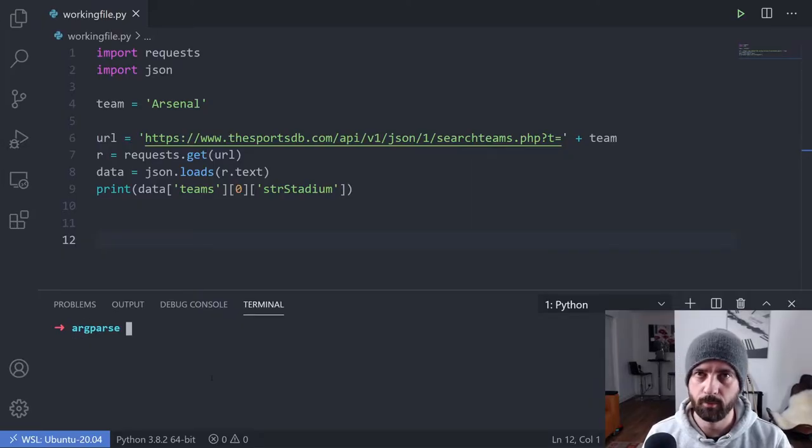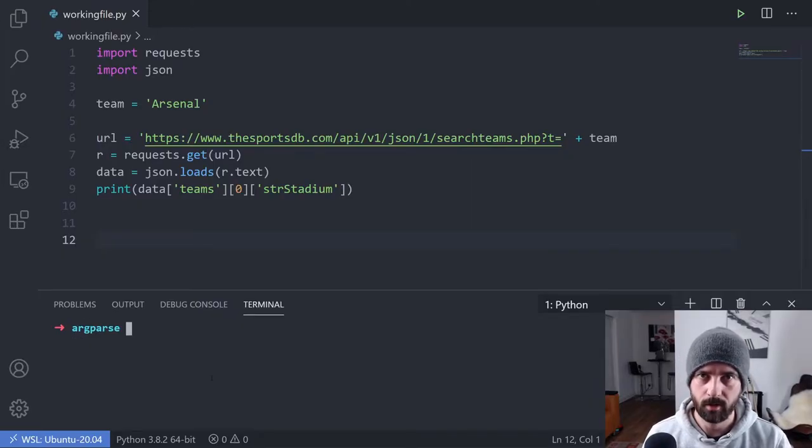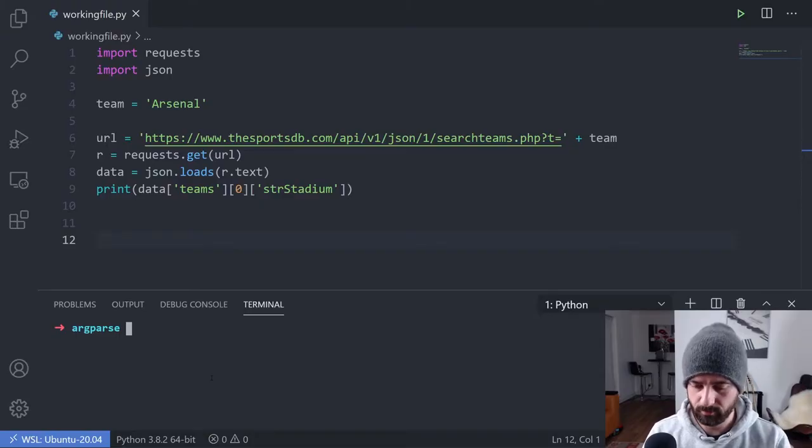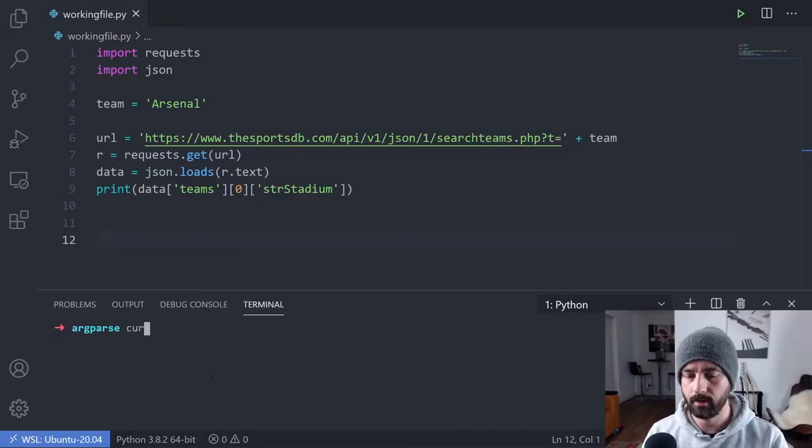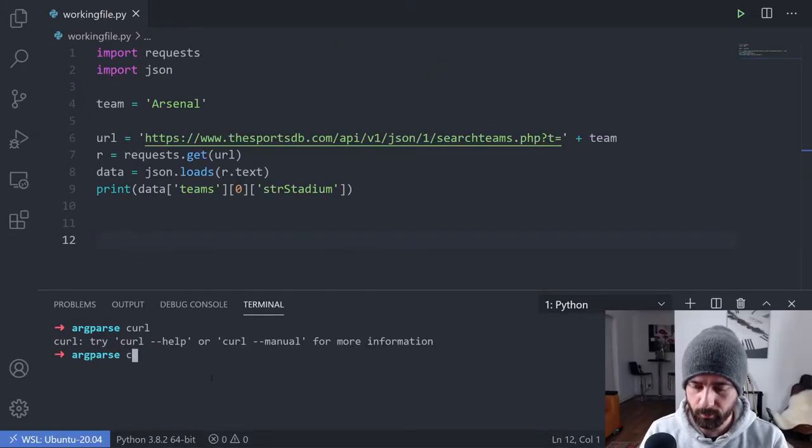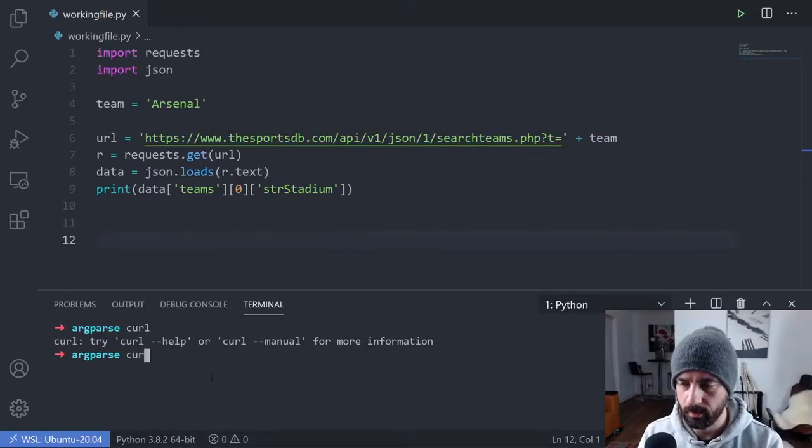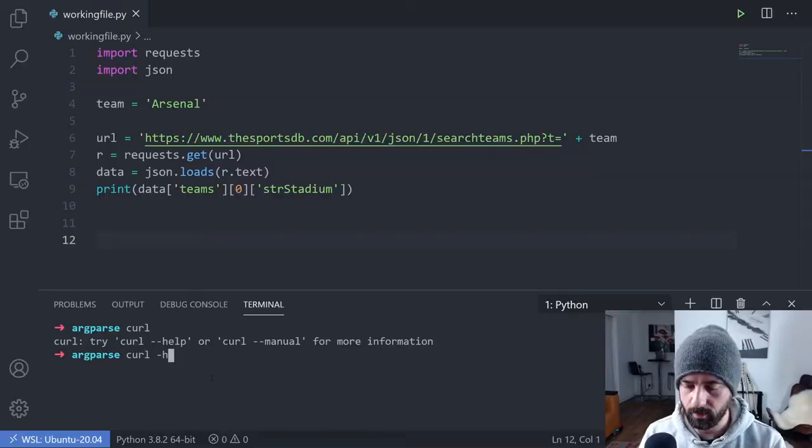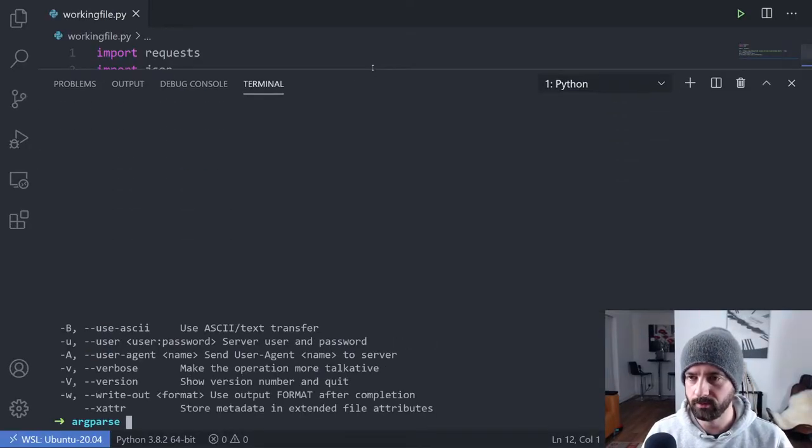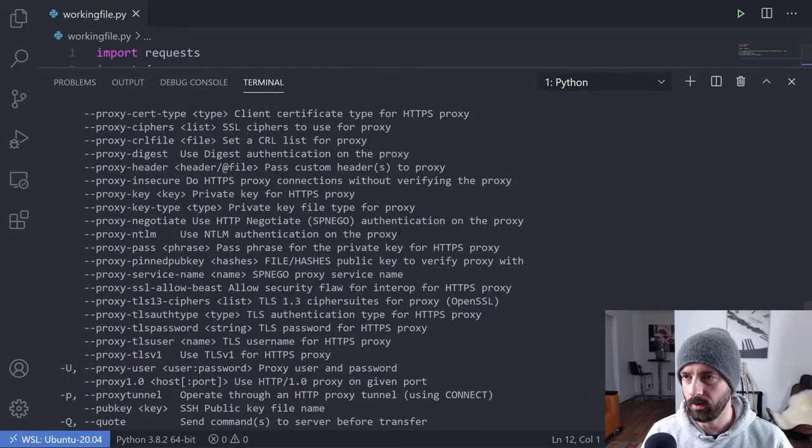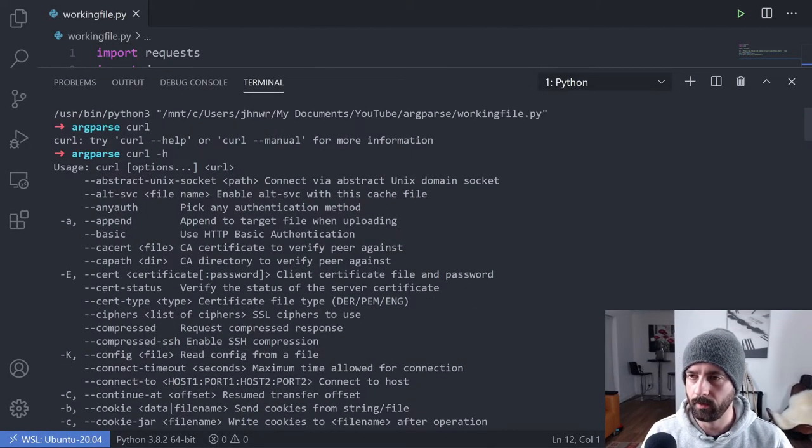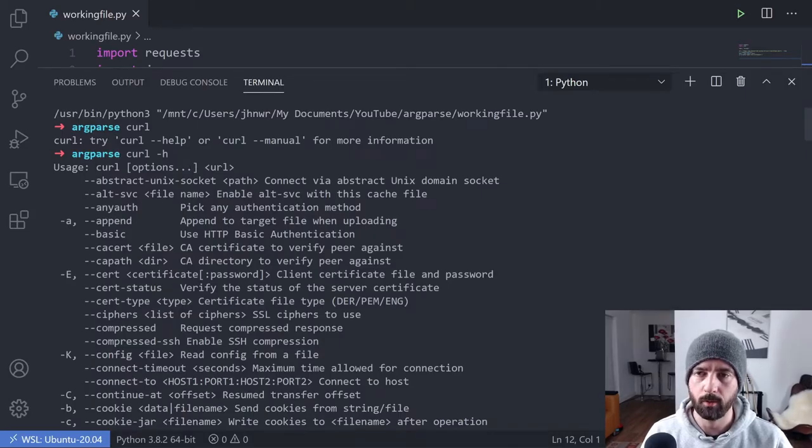If for example I was to run curl, which is basically a way of getting data off the Internet from the command line, we can see that it says try curl dash dash help or curl manual for more information. And if we were to do that, let's say curl dash H for help, we can see that it gives us a whole load of options that we can use before our URL.